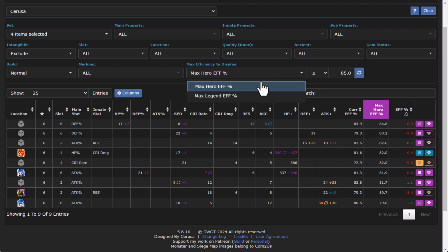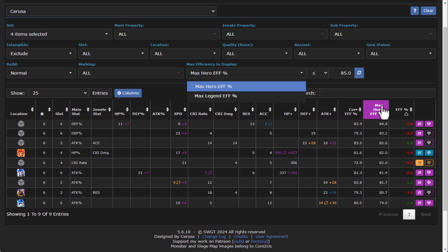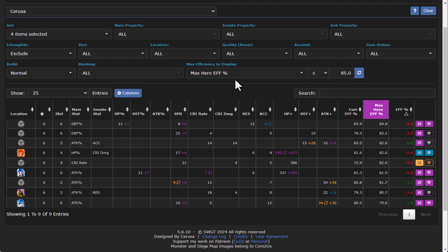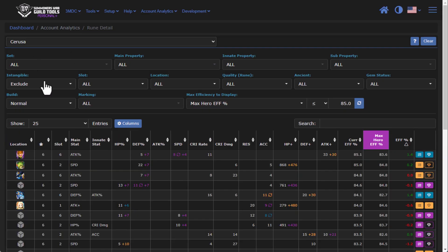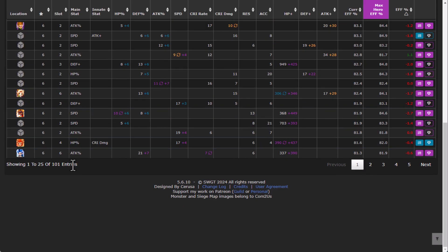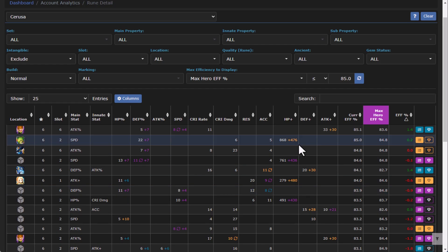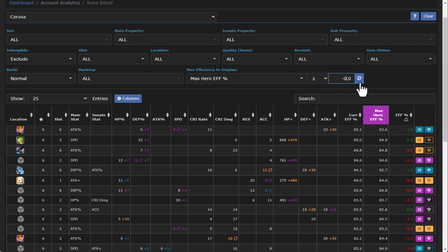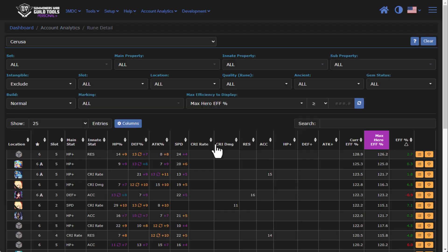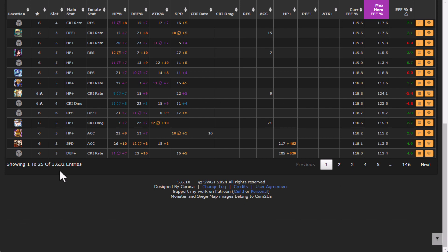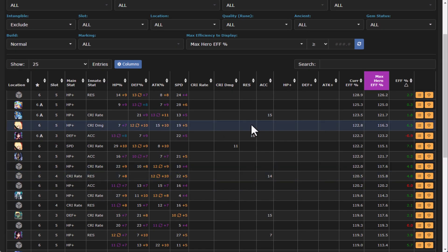Now just to recap here real quick, the filter for max efficiency for display always had the two options of showing either max hero or max legend, but I did go through and add an operator and a number now. So you can go through and tweak those settings. And then I also did go through and allow players to select all of their runes, so that way if you want to look through all 3000 of your runes, well hey there you go. So I have 3632 runes, so here's all of my runes and the maximum efficiencies that they are.